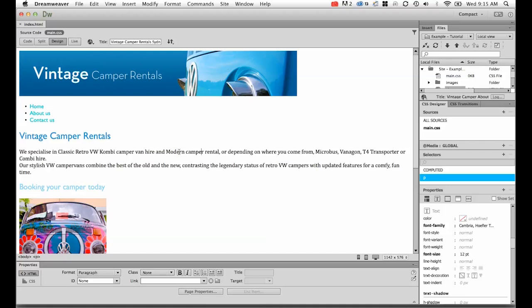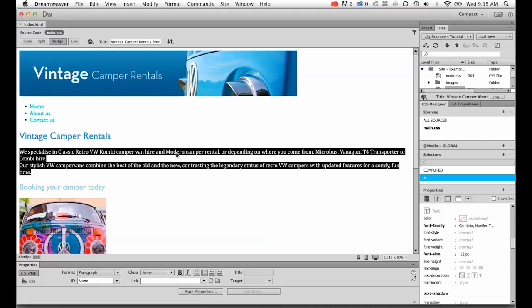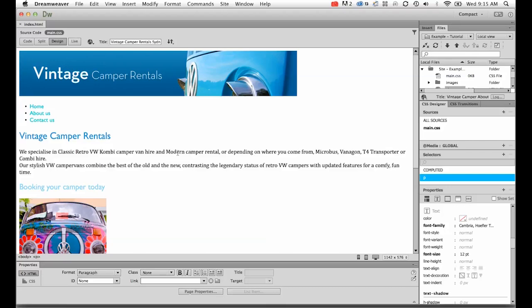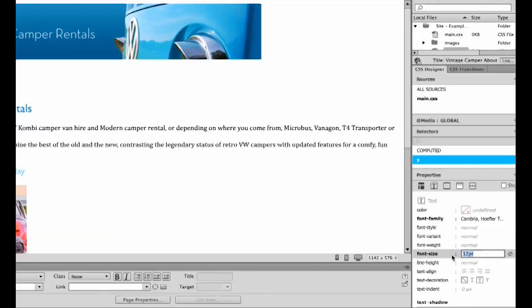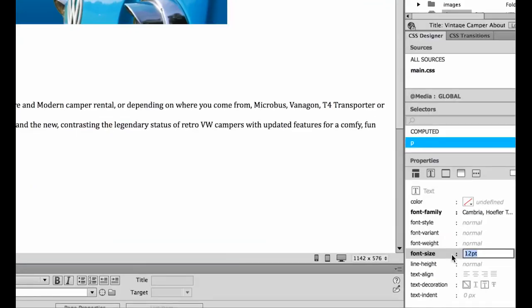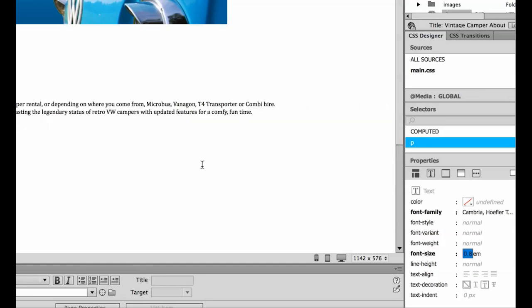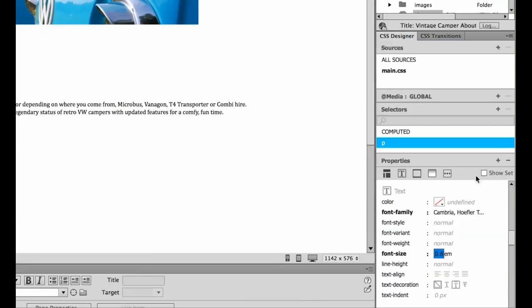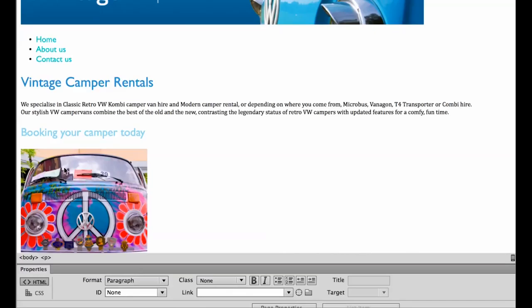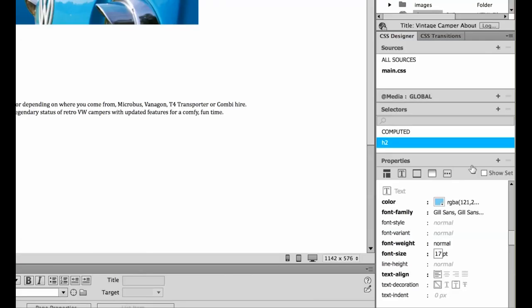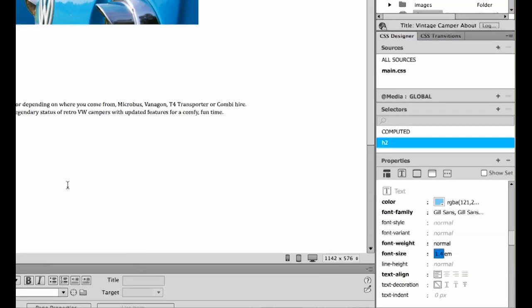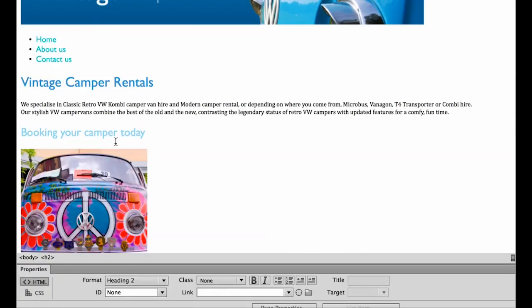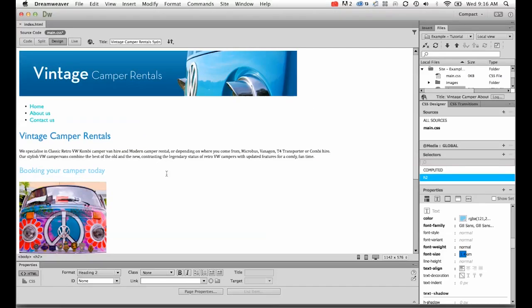Before we go, we'll look at changing the font sizes. At the moment we'll change our Ps from 12 point to 1.0 EM. Hit enter, you can see it's roughly the same size. And we'll change our H2 from 17 point to 1.4 EM. Hit enter, you'll see roughly the same sort of size. But the nice thing about that now is that if I resize them in my browser, they will come along for the ride and resize with them.